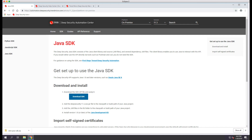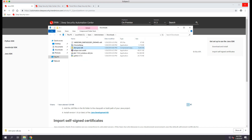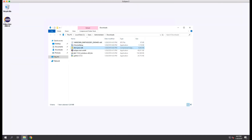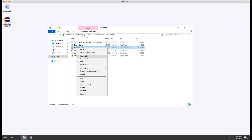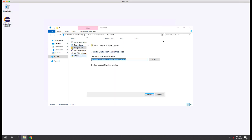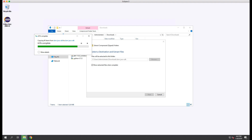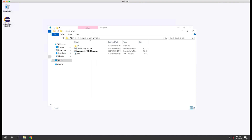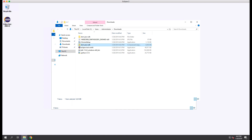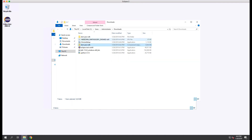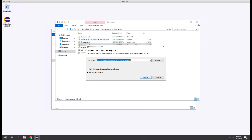Once the SDK has been downloaded, we'll open it up in Finder and we'll extract the zip file. Now we'll launch Eclipse and we'll configure Eclipse to use the Java SDK.